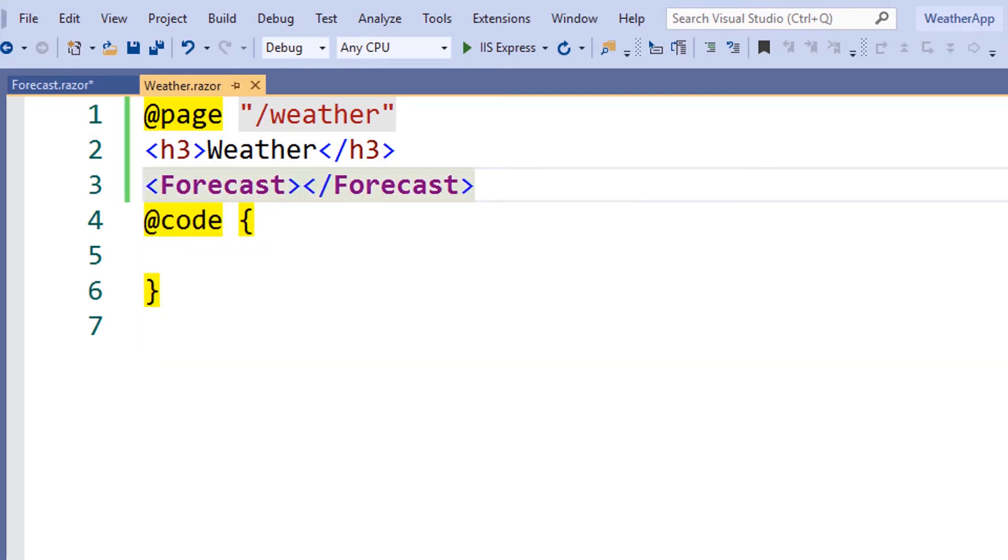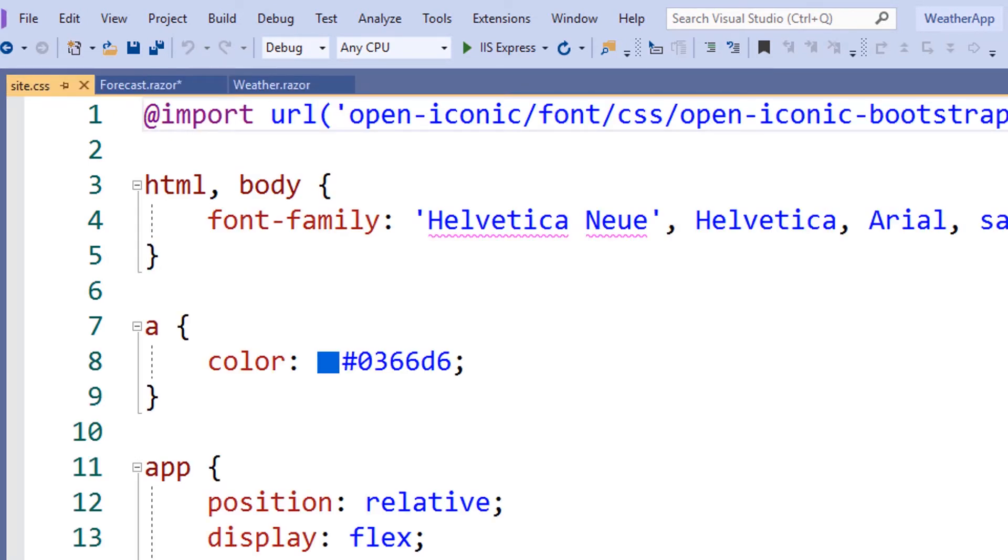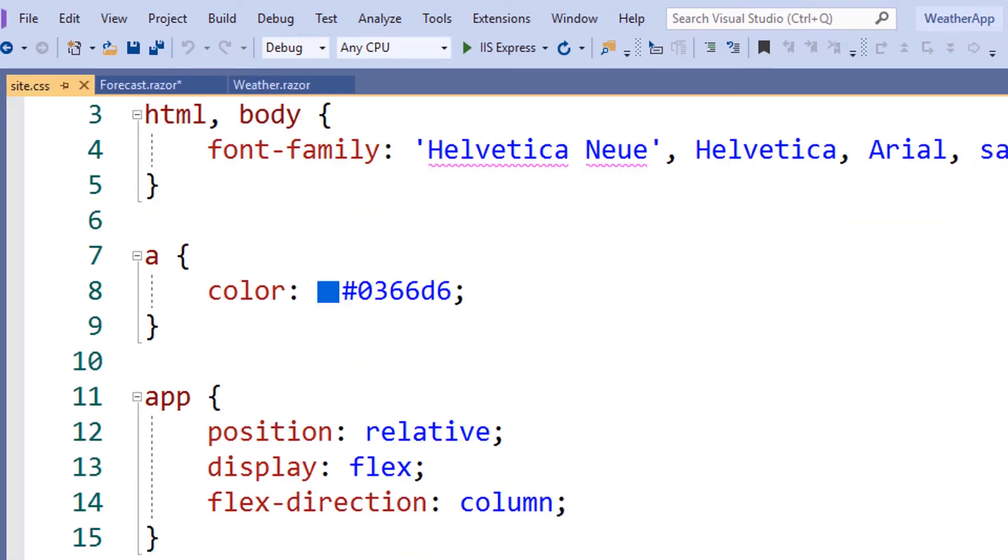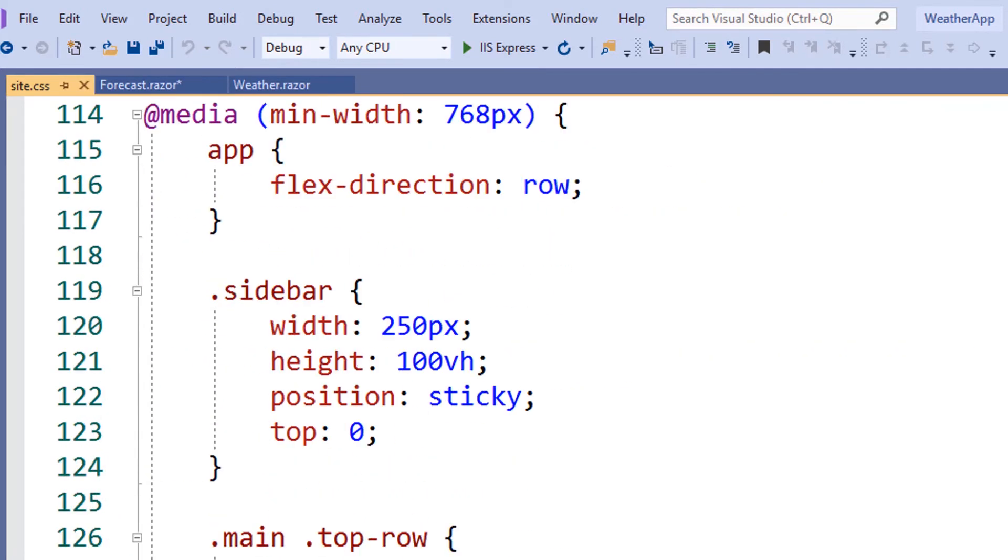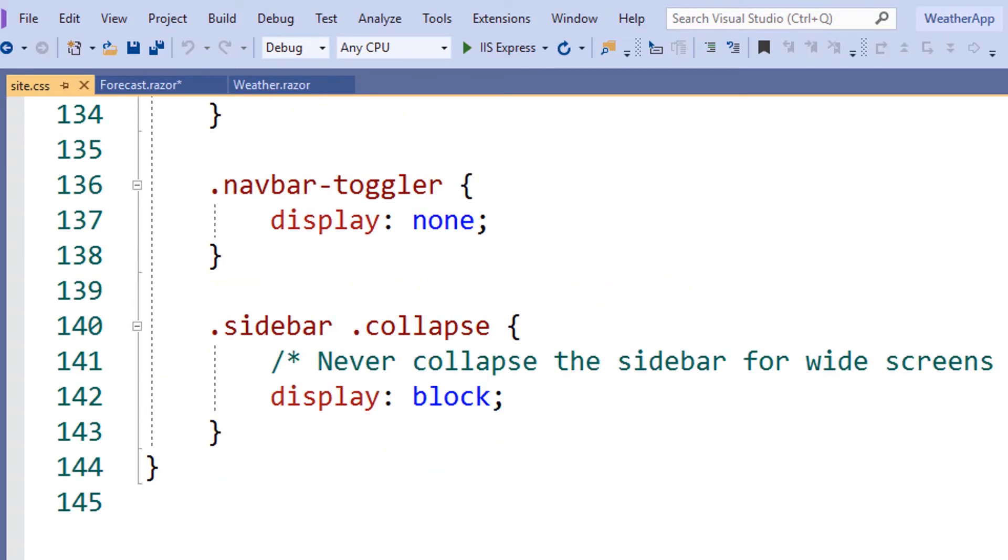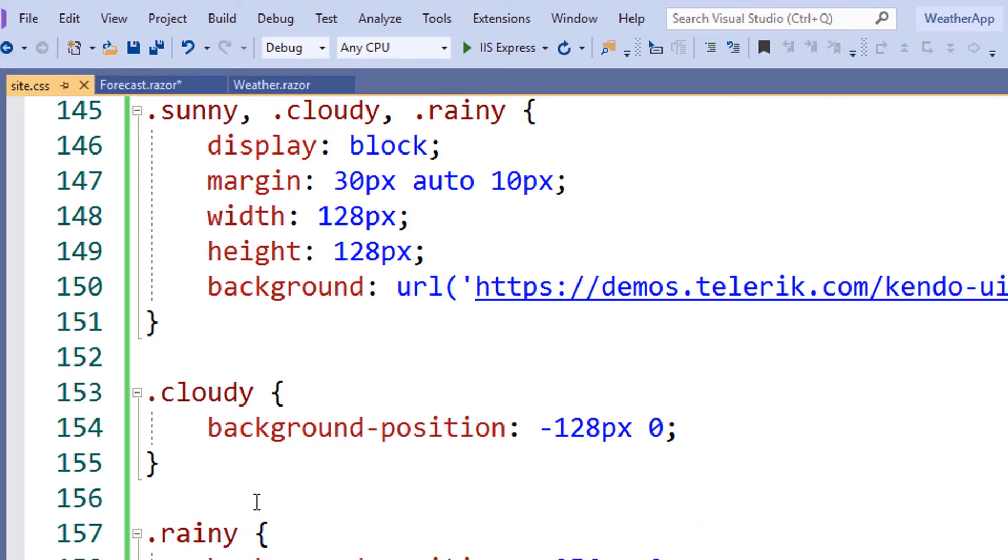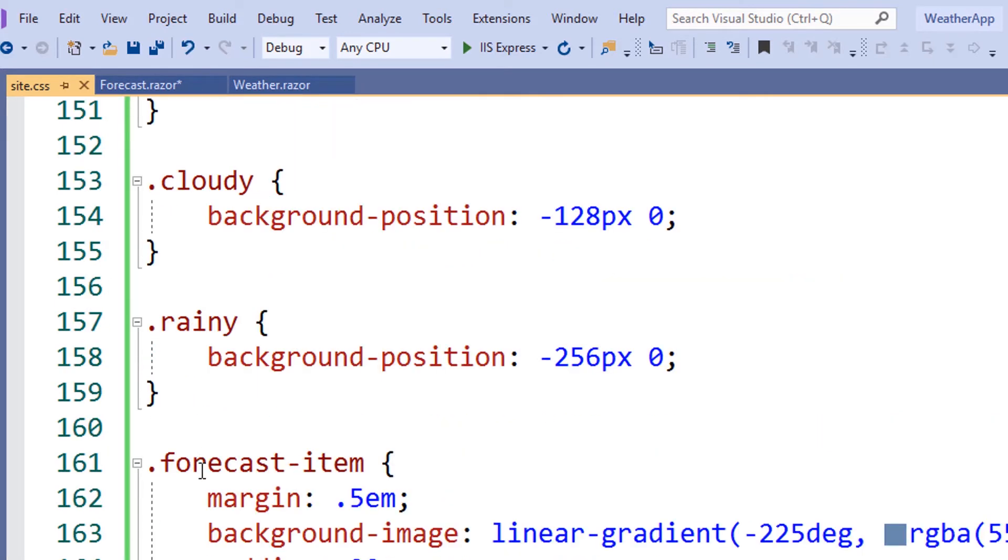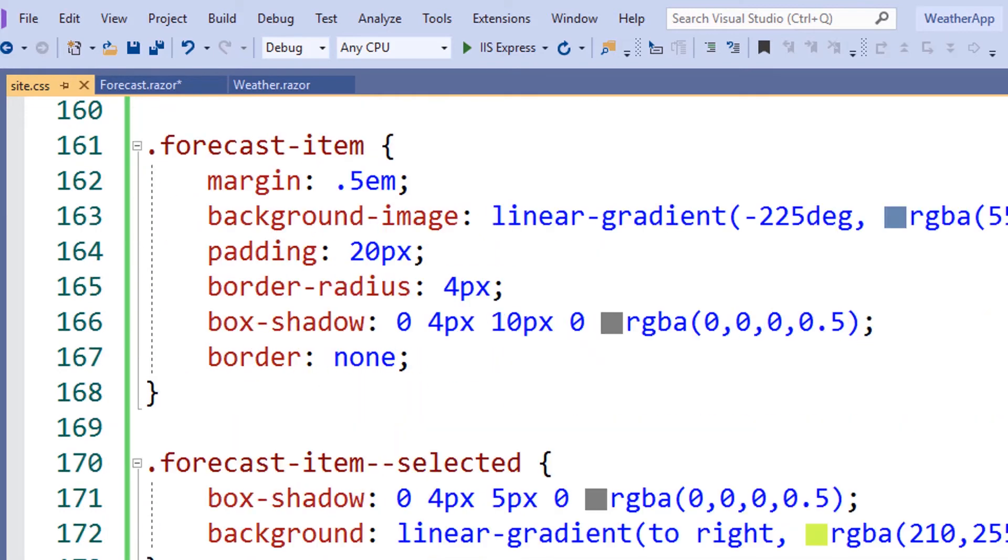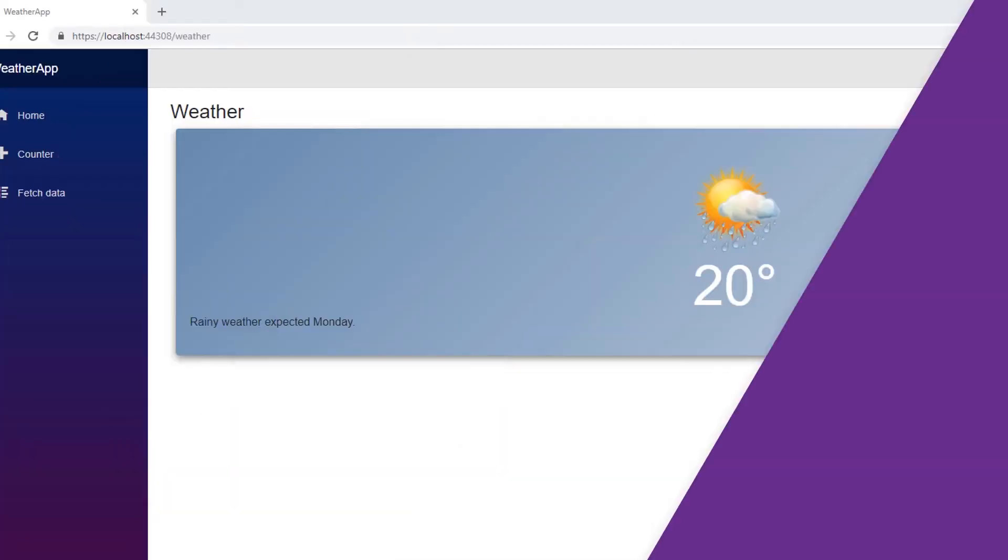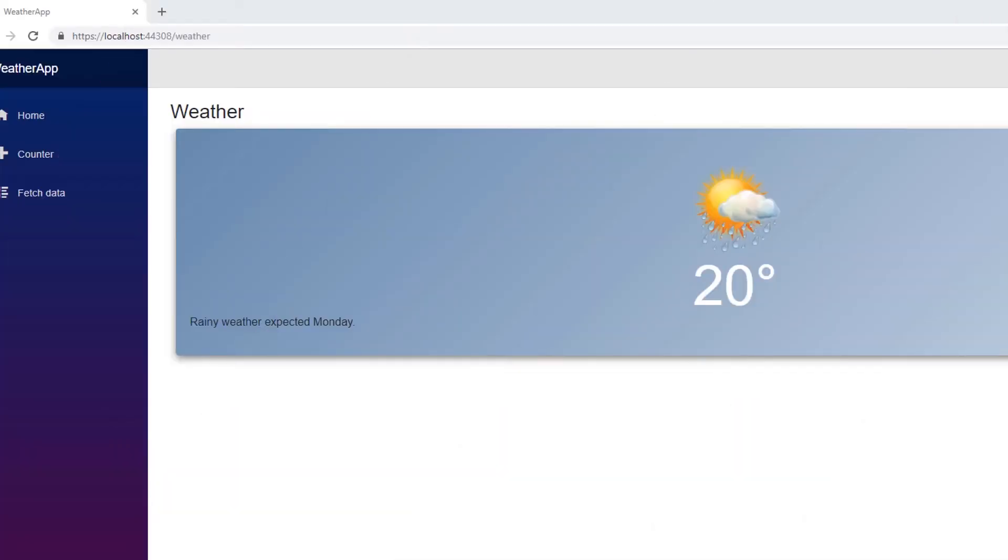To style the forecast item, we'll open the site CSS file and add some specific styles for this component to the style sheet. The forecast styles include sunny, rainy, and cloudy weather, and a container item, selected item, and style for temperature. With the styles added, we can now run the application and see a preview of our weather component.